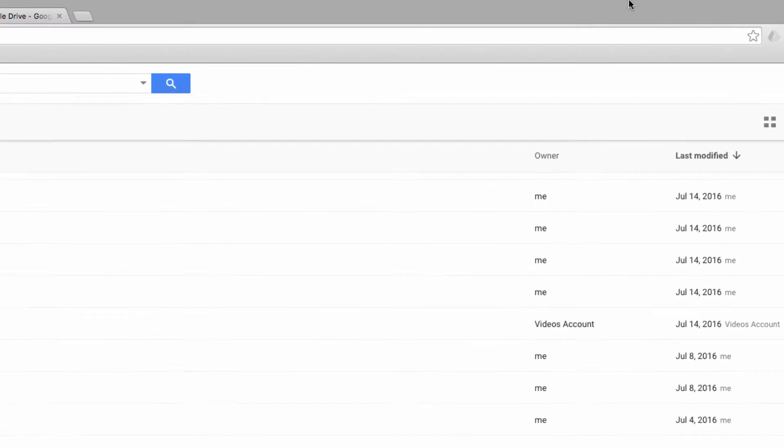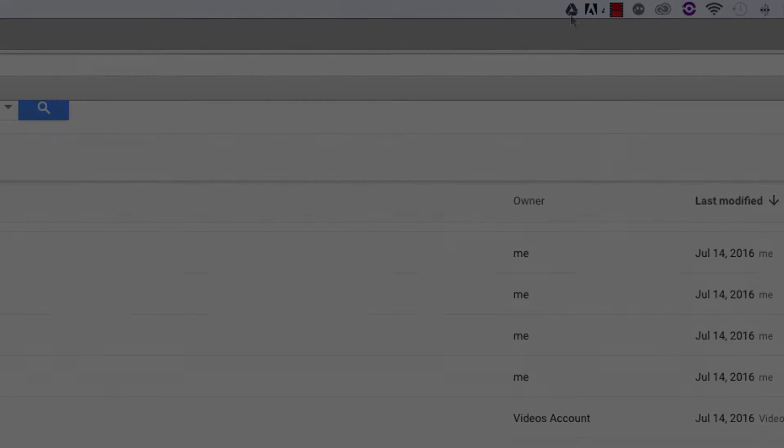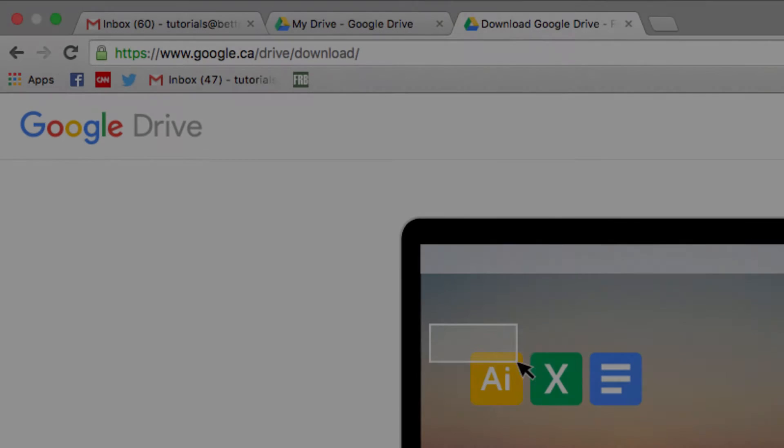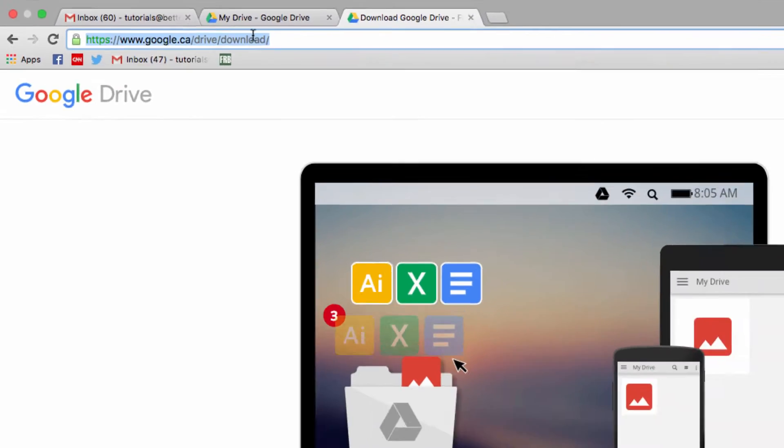To do this, be sure that you have Google Drive installed on your desktop if you don't already, and sync it up with your Google account. You can install the app here if you haven't already acquired it.